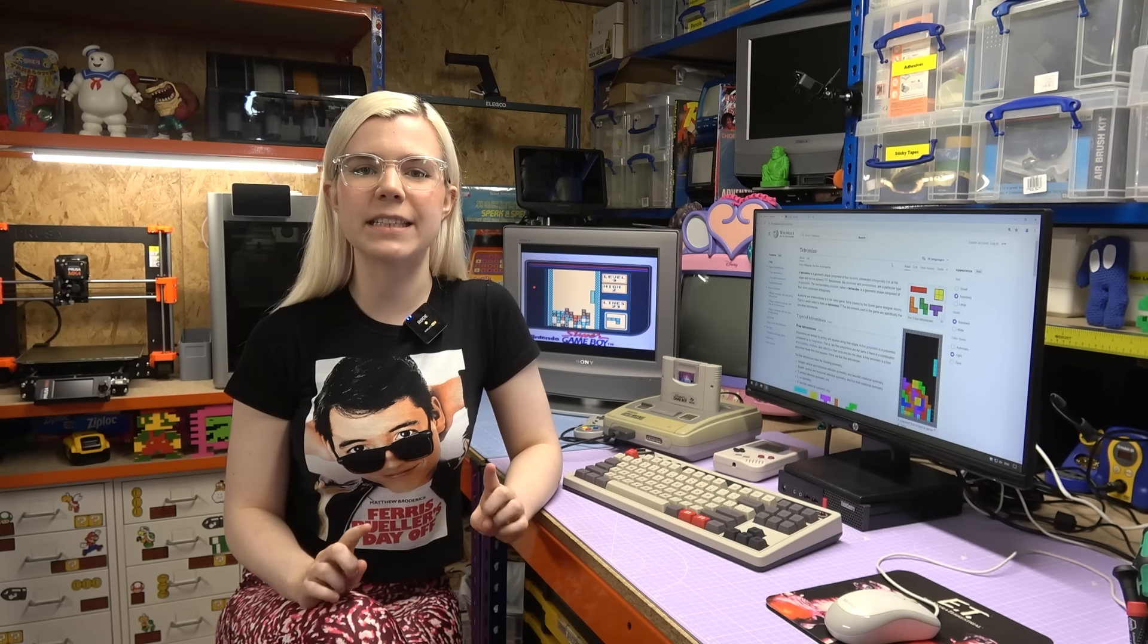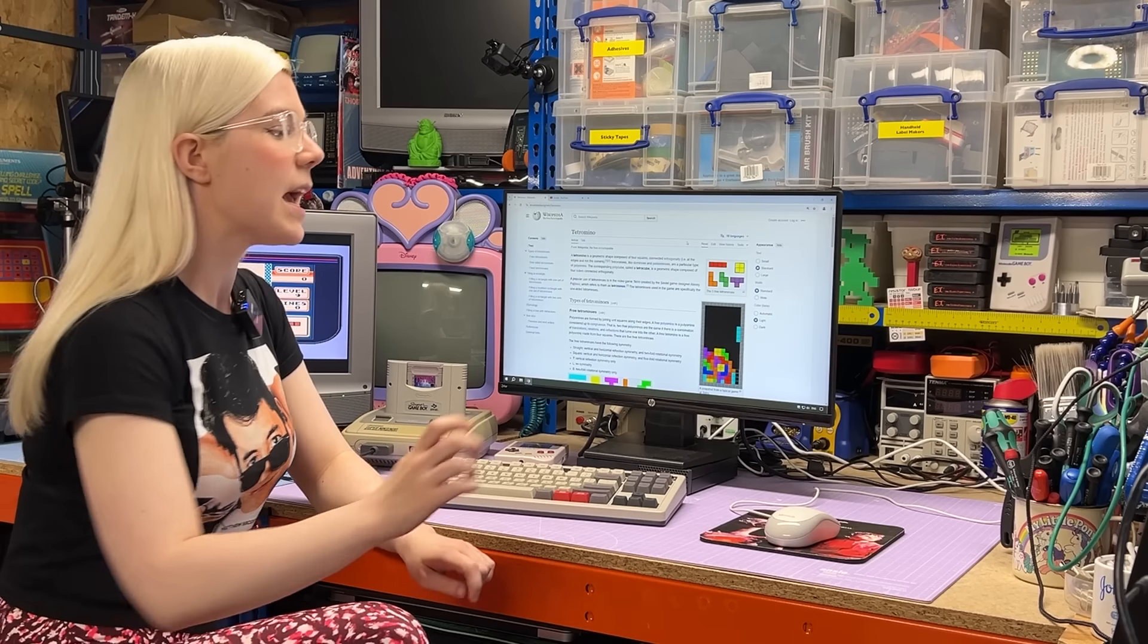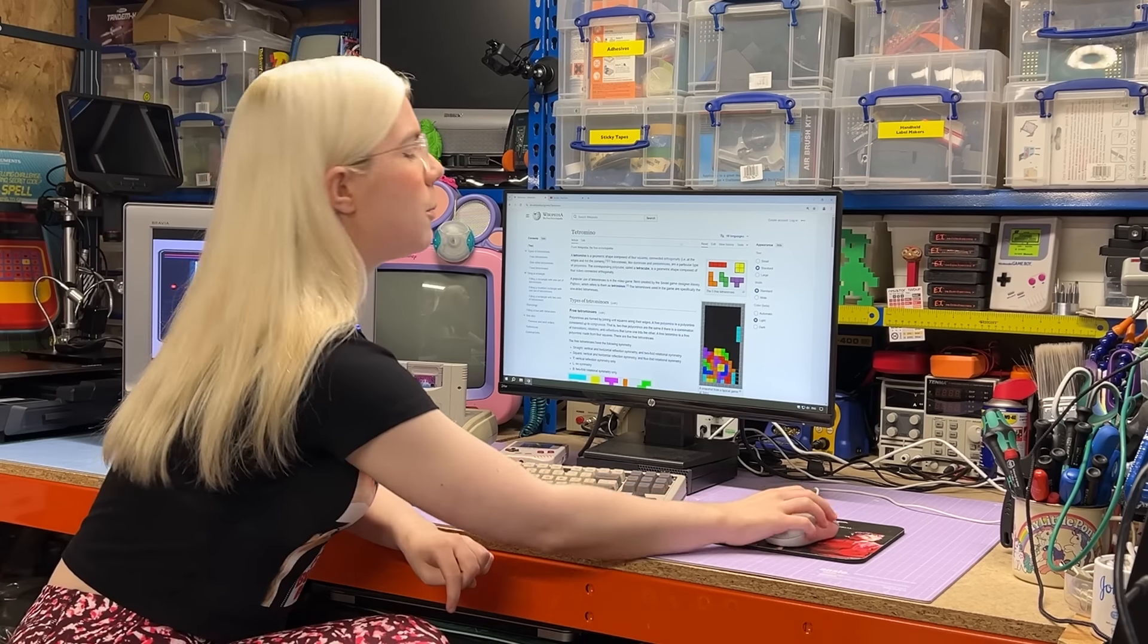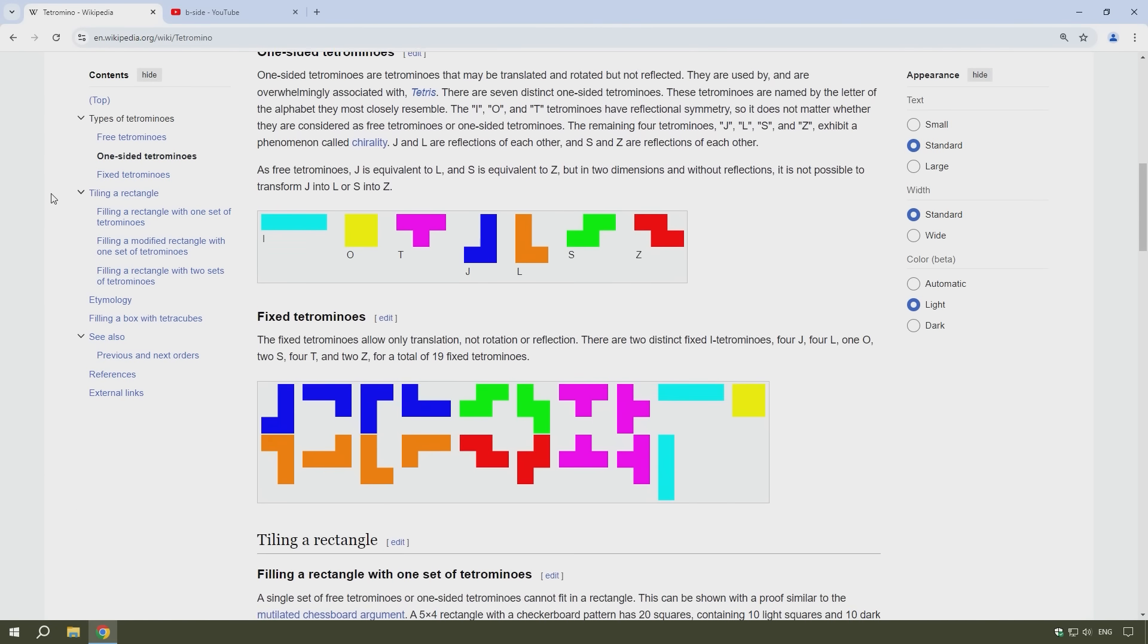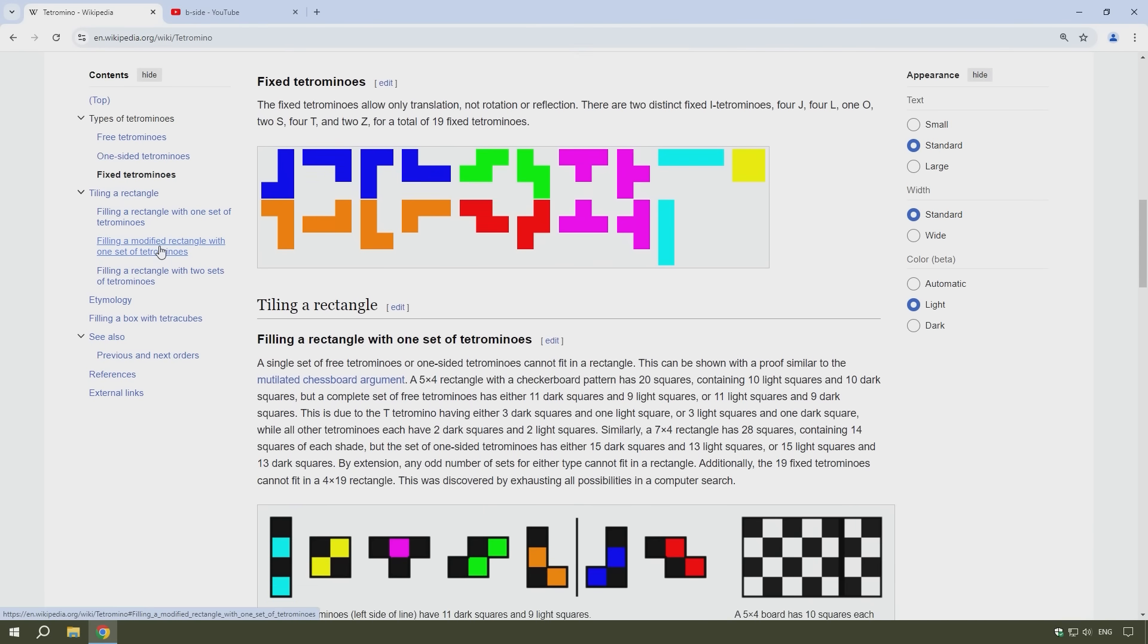Likewise, I've always been fascinated by the shapes in the game, and these are called Tetrominos. And you might not know this, but Tetrominos are not unique to the game Tetris. They are simply a geometric shape consisting of four squares. And if you'd like to learn more about them, the Wikipedia page is a great place to start.